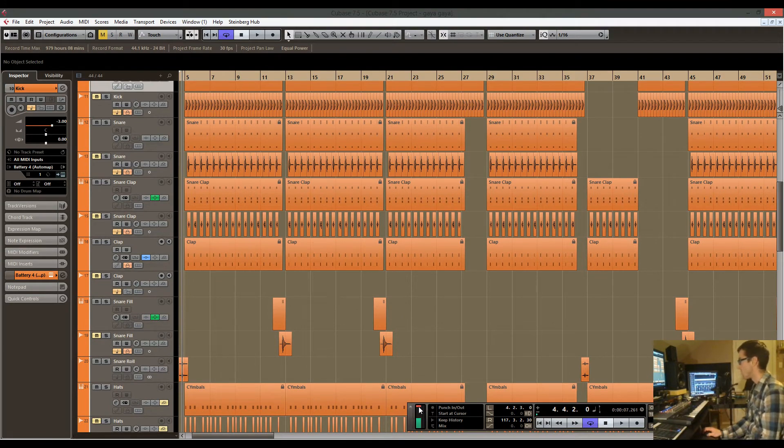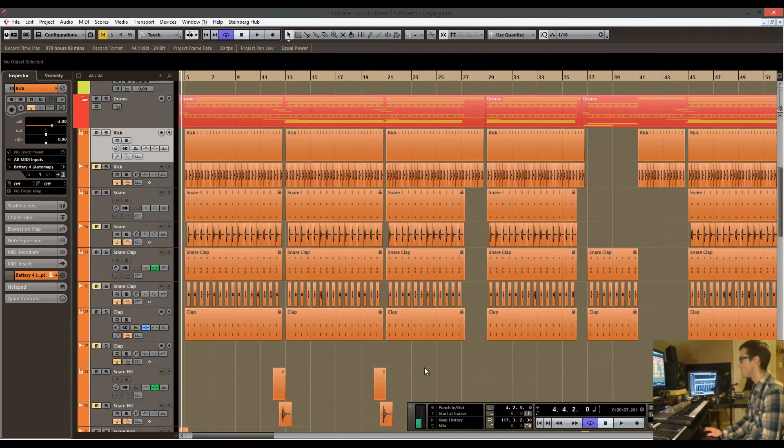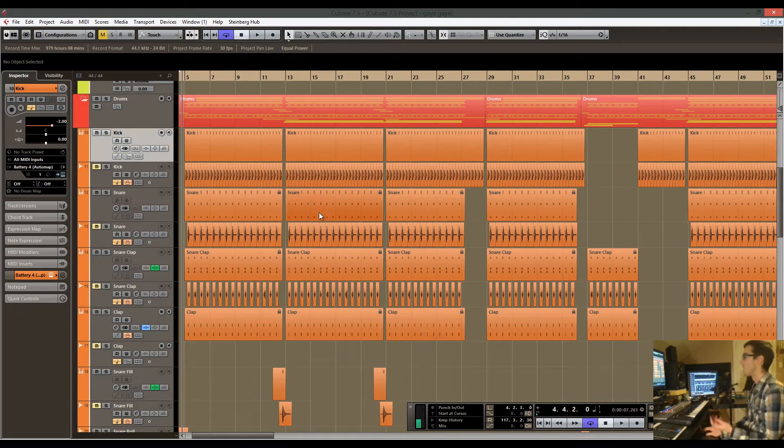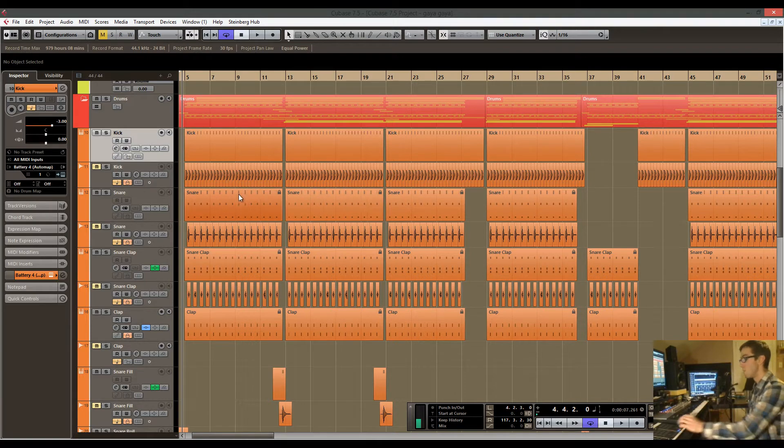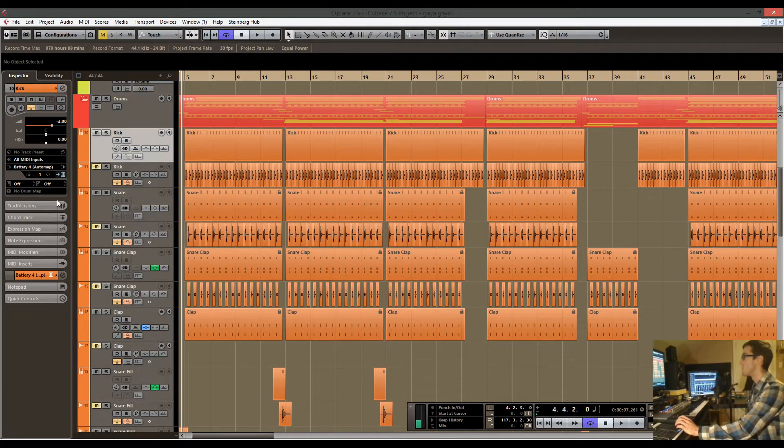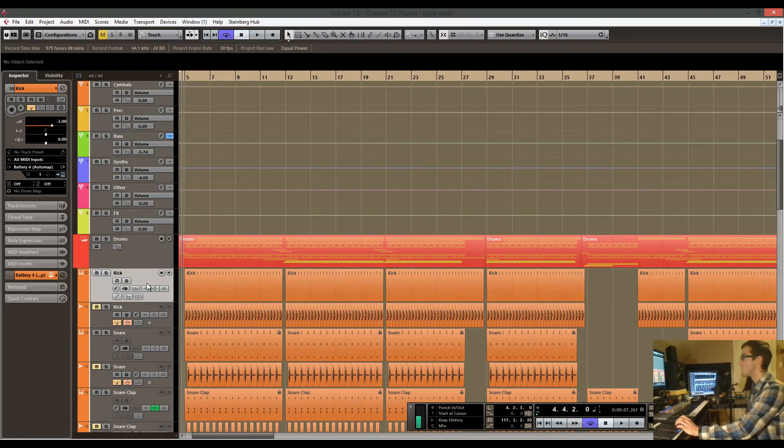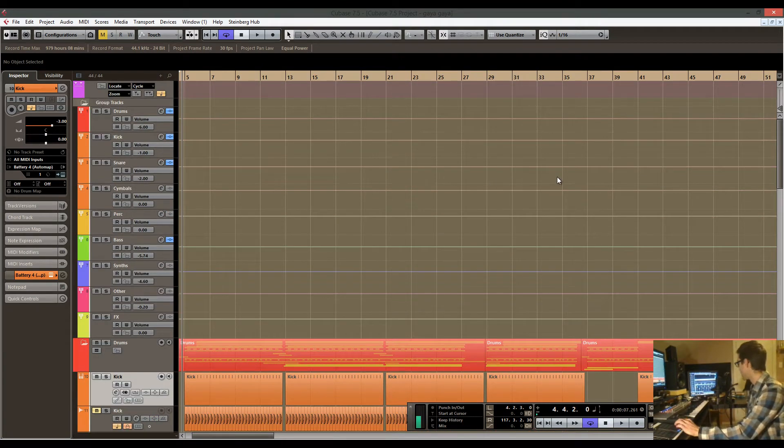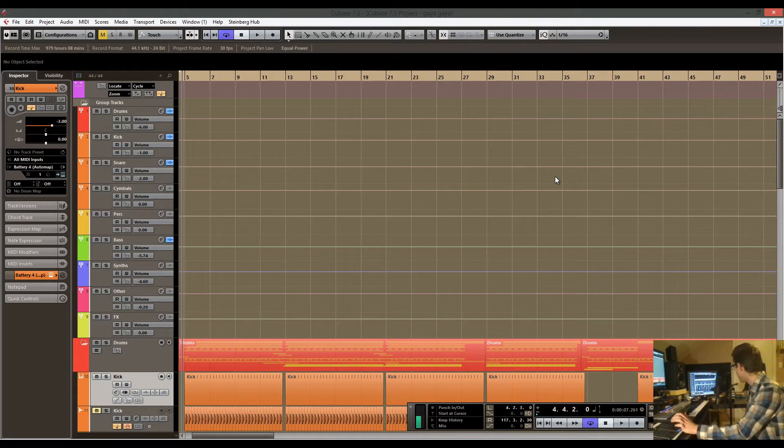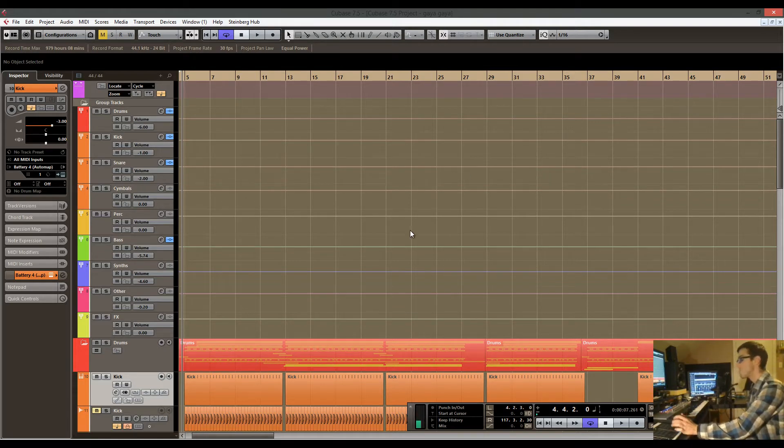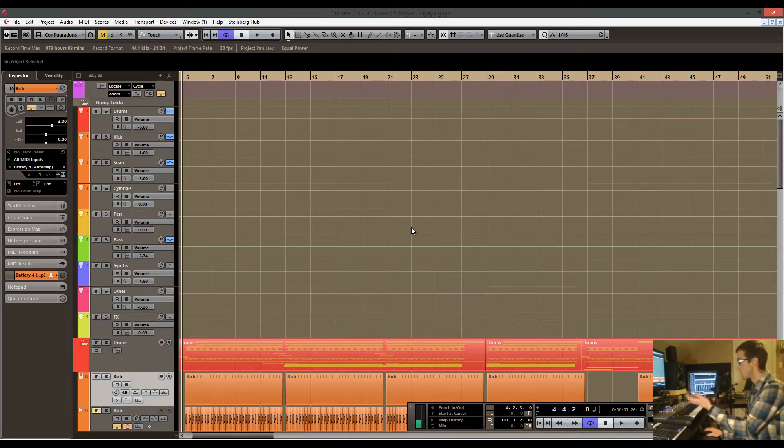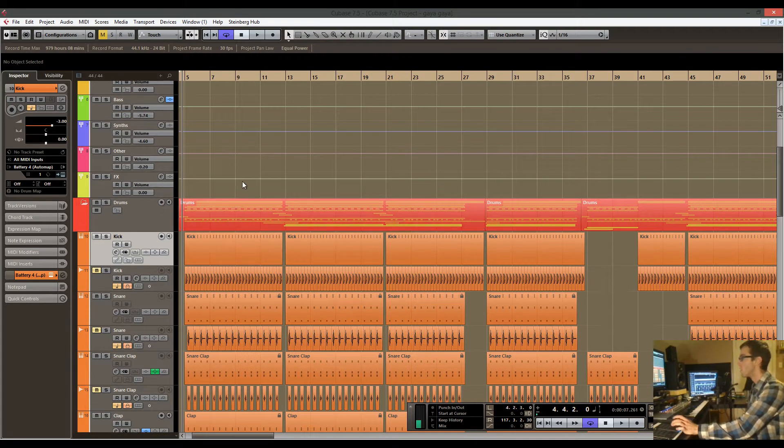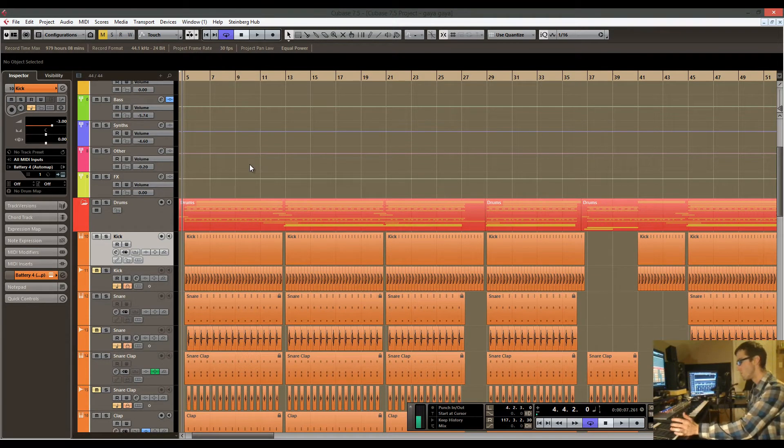When you add all that stuff up, it's a lot of CPU processing going on, let alone all the different plugins that I might be using on either the actual singular tracks or the group tracks or the two bus like your stereo outputs.